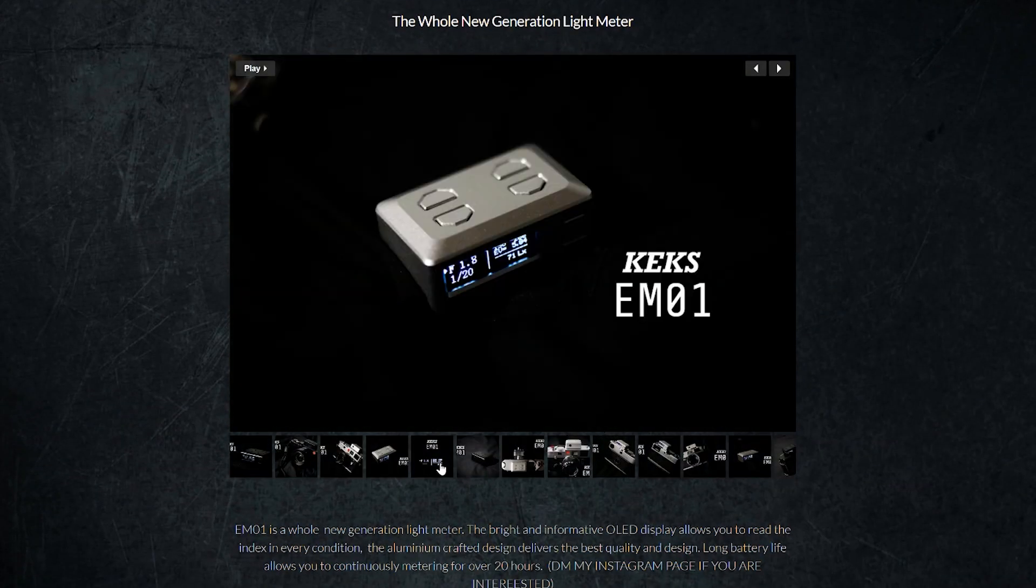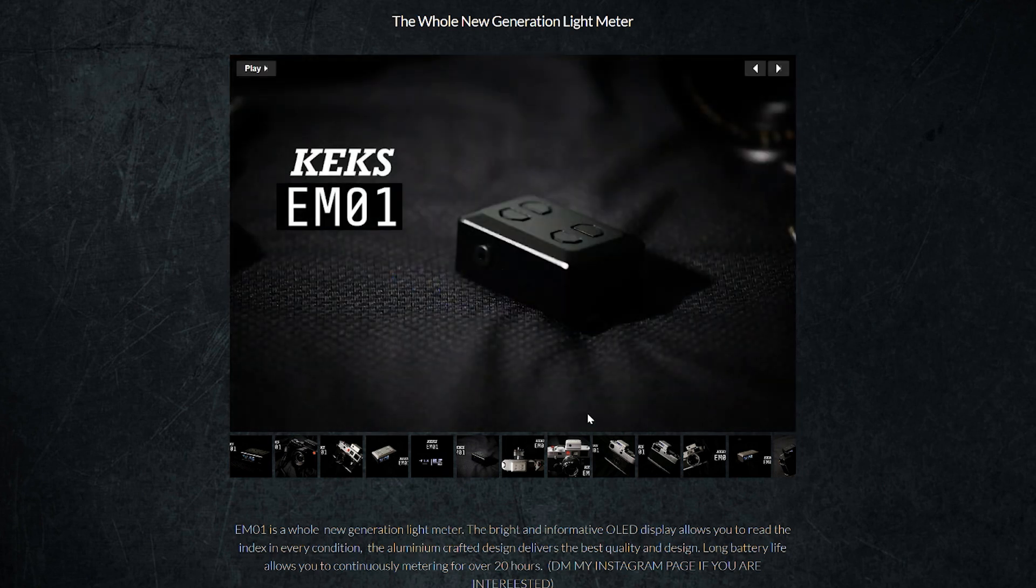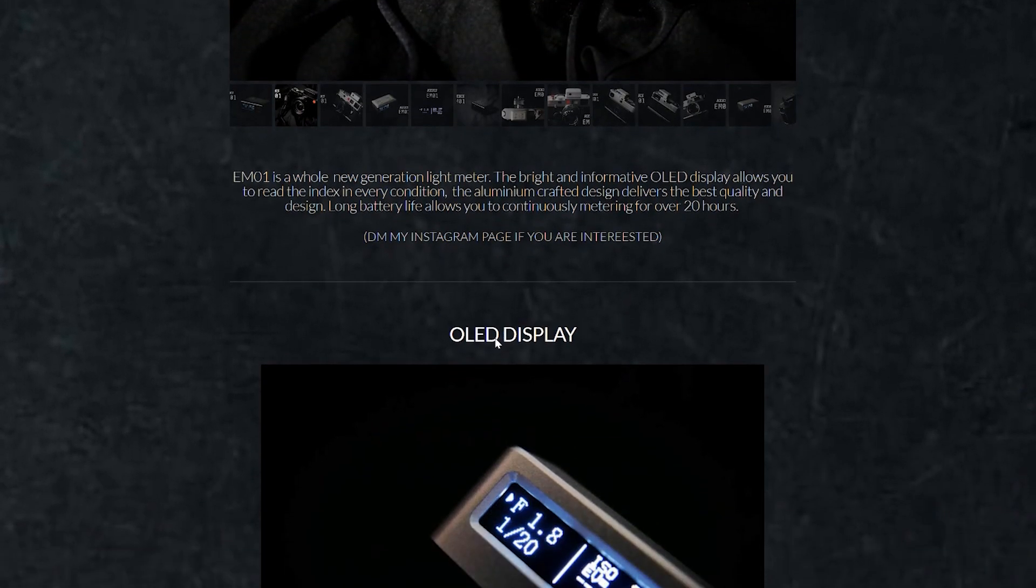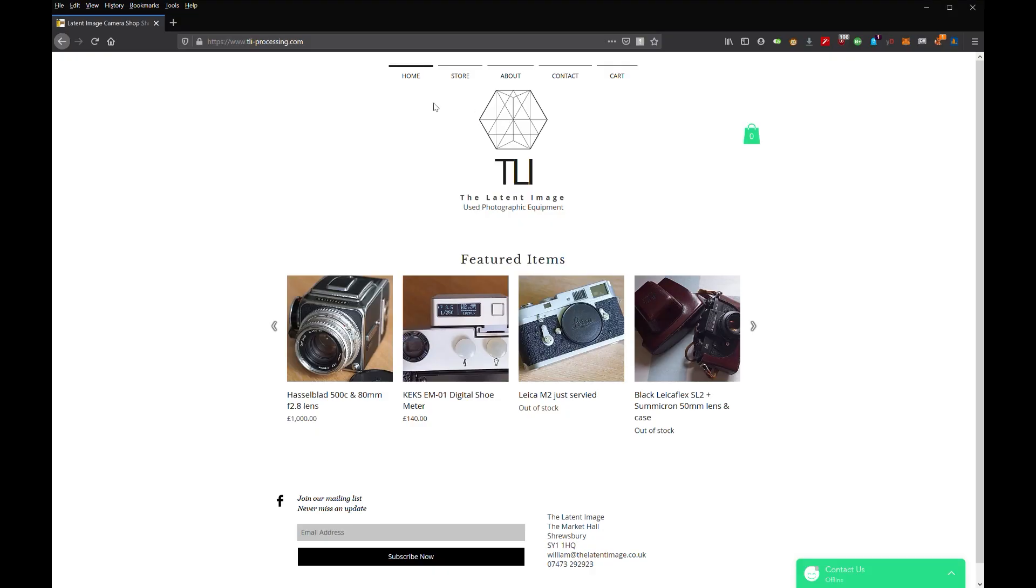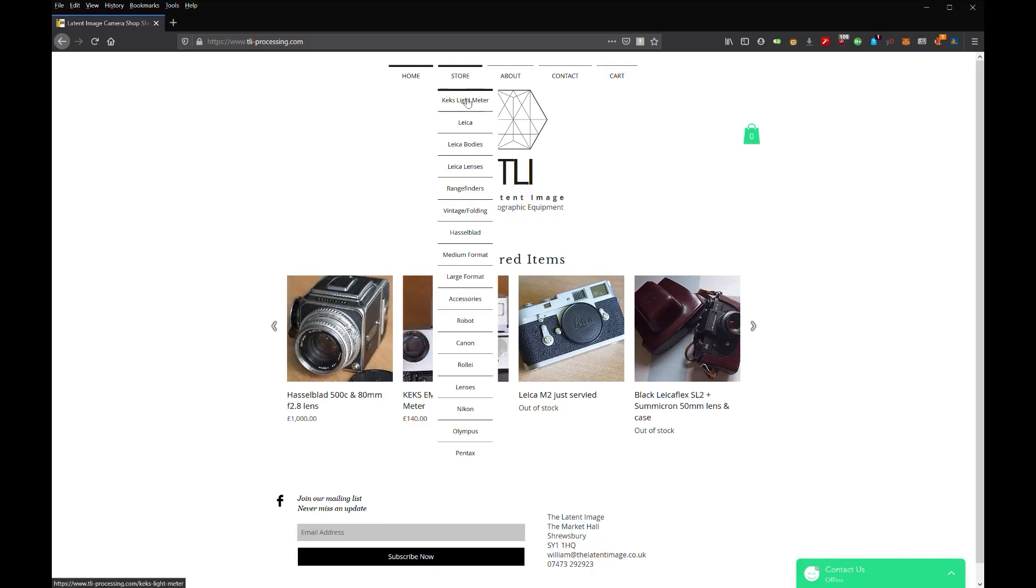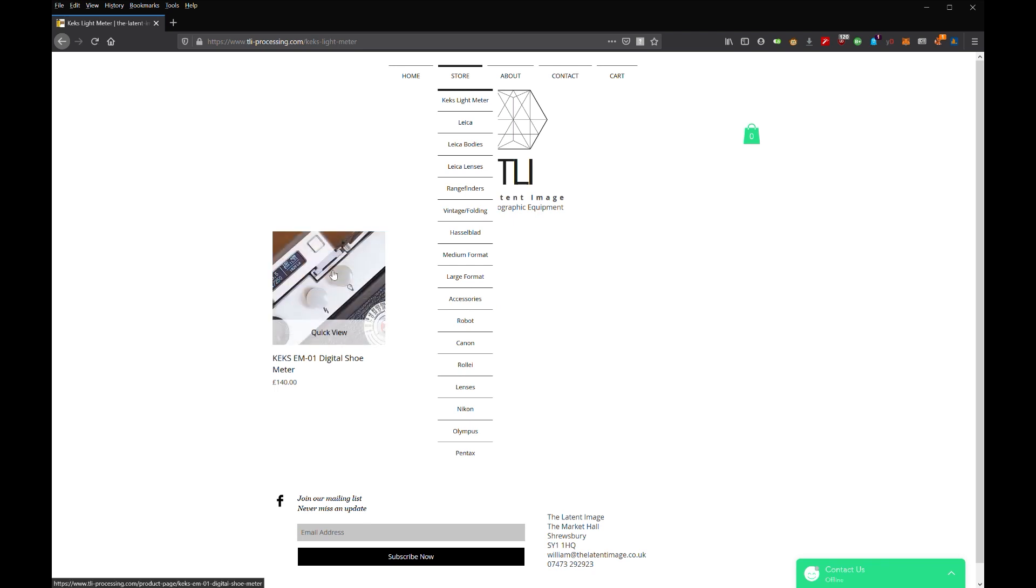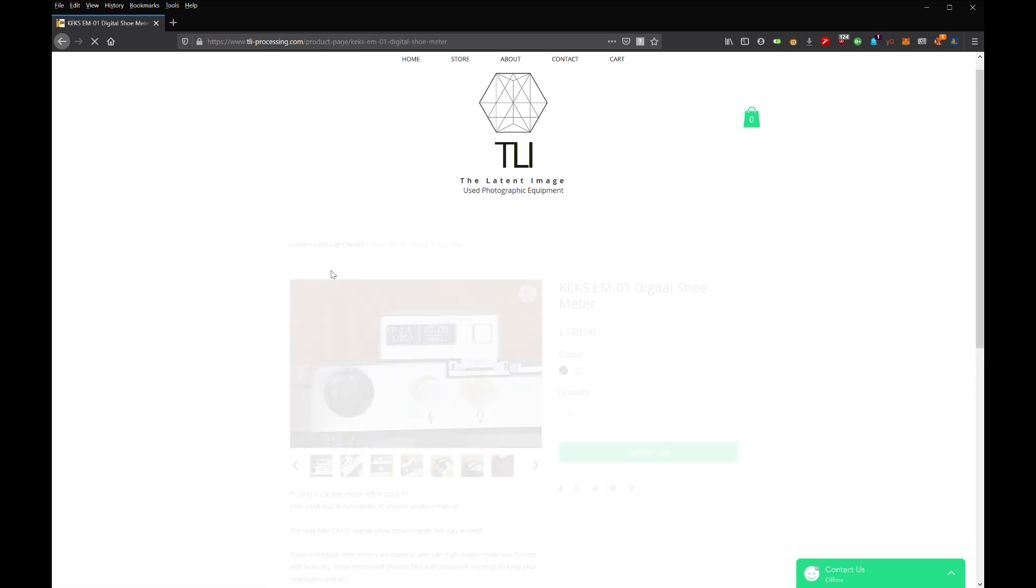$100 for what it promised seemed fair. I didn't want to have to wait for the corona-induced slow shipping I would endure, so I sourced one from the lovely people at the Latent Image in the UK. It cost more but it was in stock and they delivered it very quickly.